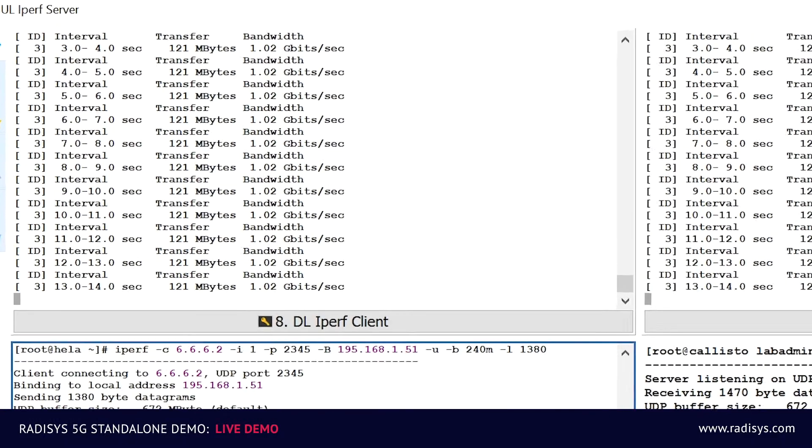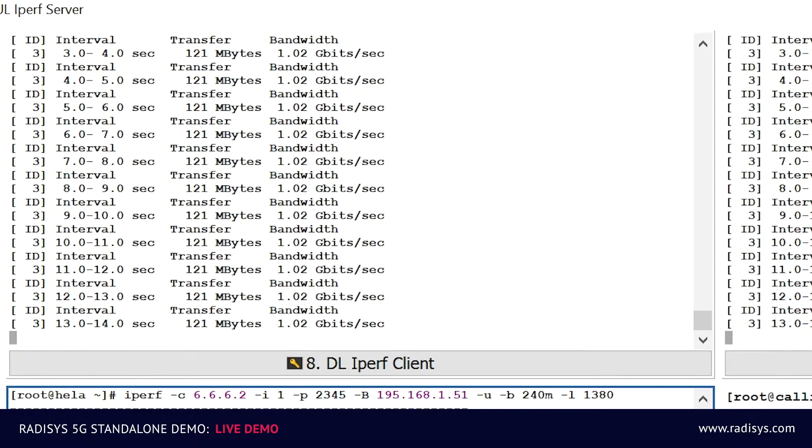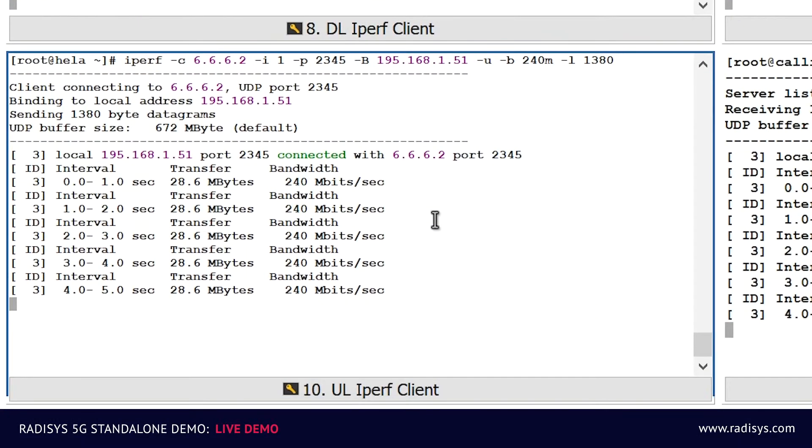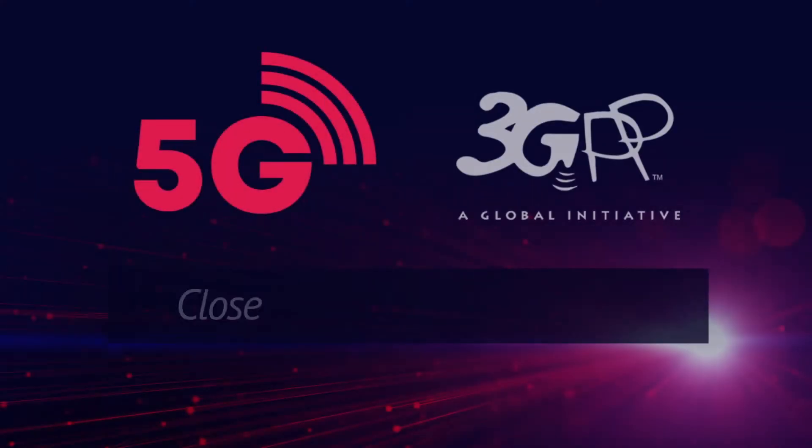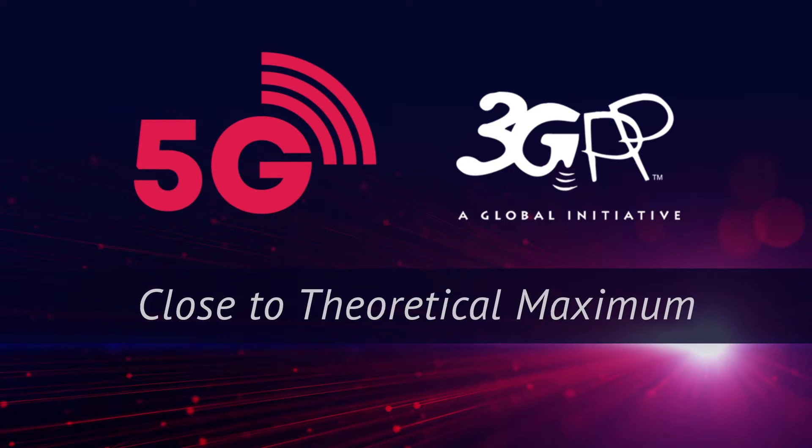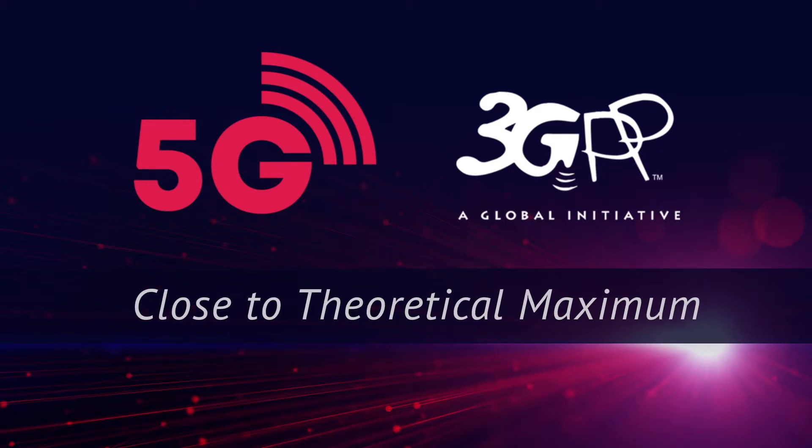As you can see on the screen, on the downlink, we can achieve 1 gigabit per second data rate, and on the uplink, we can achieve 240 megabits per second data rate simultaneously. These 5G single-cell full-duplex data rates are close to the theoretical maximum defined by the 3GPP forum.